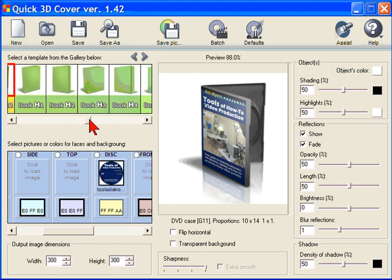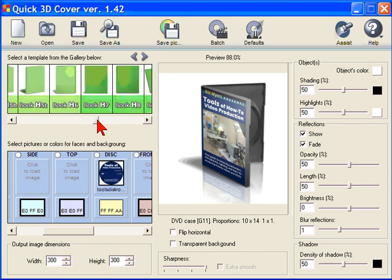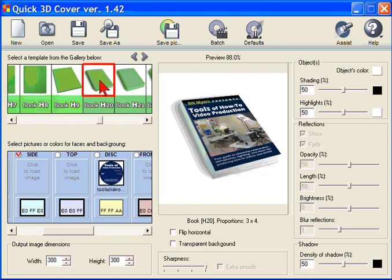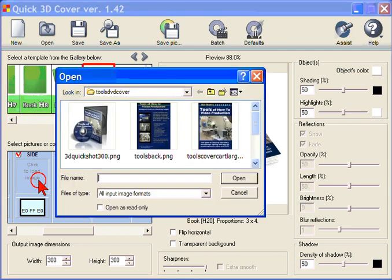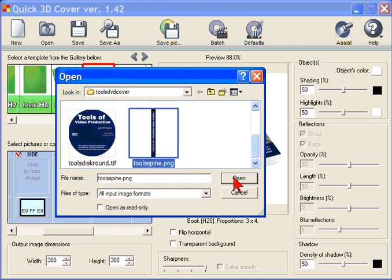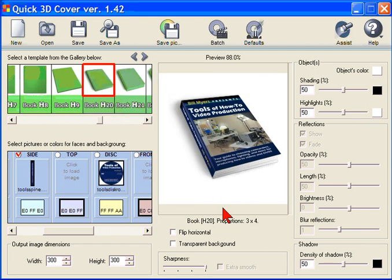I'm going to show you some more templates as we go through just to give you an idea of what you can create. And there's a book template. Now you notice there's nothing on the side. That means we need to load a side. And I've created a side. And you can see how nice that looks.